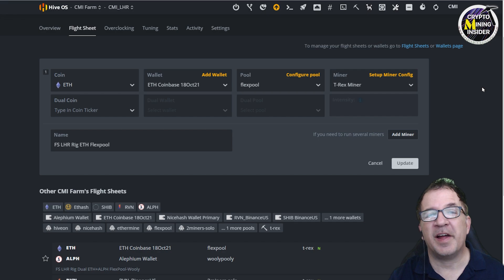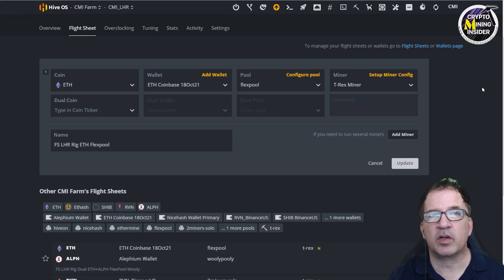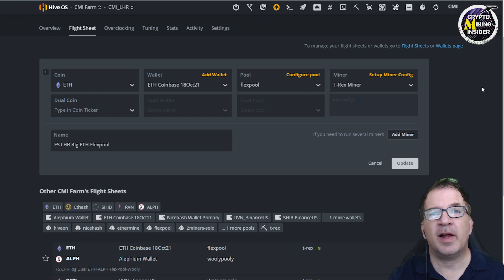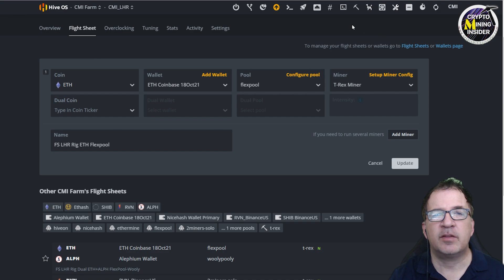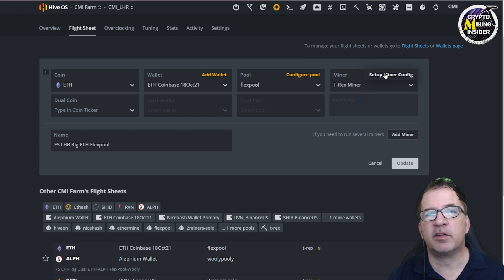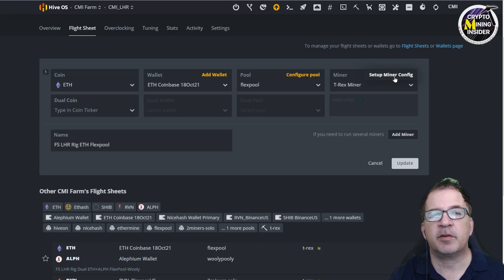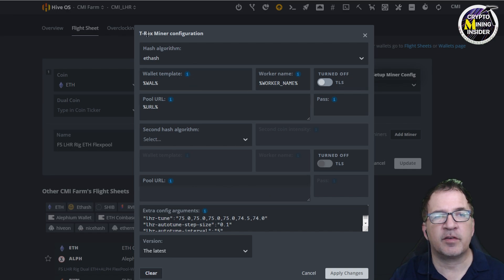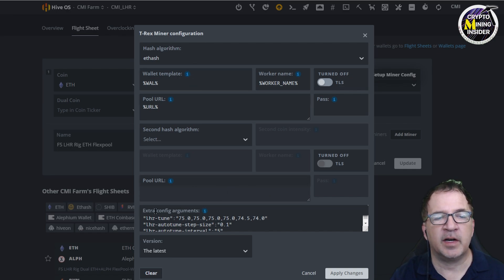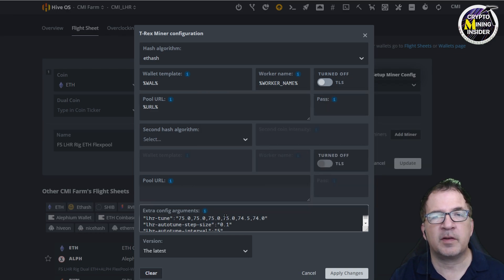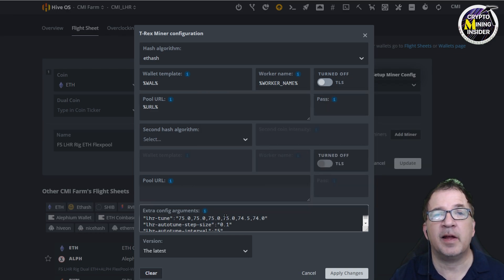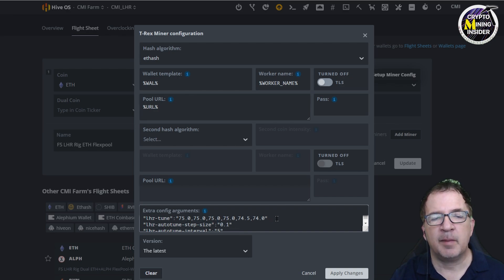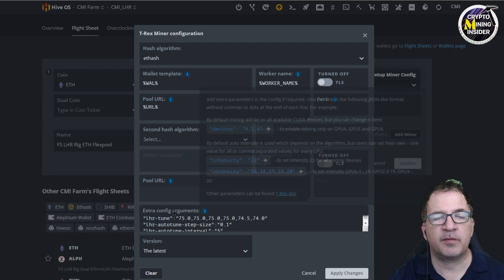When using the T-Rex miner with LHR cards, it's really key to have great overclock settings, but it's also very important to have your auto-tune, your LHR unlock logic configured properly. To do this in HiveOS it's pretty easy. I'm going to be using a flight sheet that's specific just for my LHR rig. Within the T-Rex miner configuration, if you notice down below I have extra configure arguments. This is where I would normally specify my initial values for my LHR tuning, my auto-tune step size, as well as my LHR auto-tune interval.